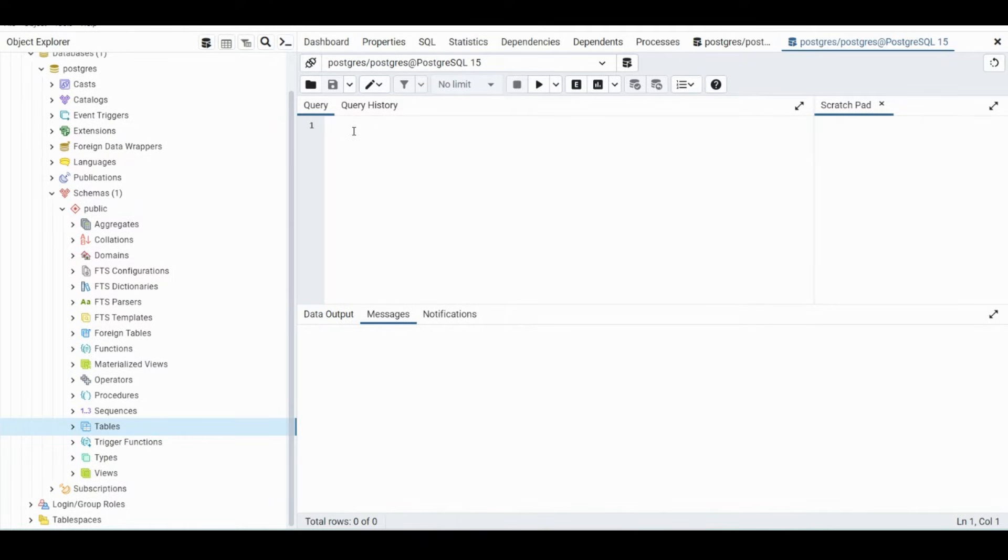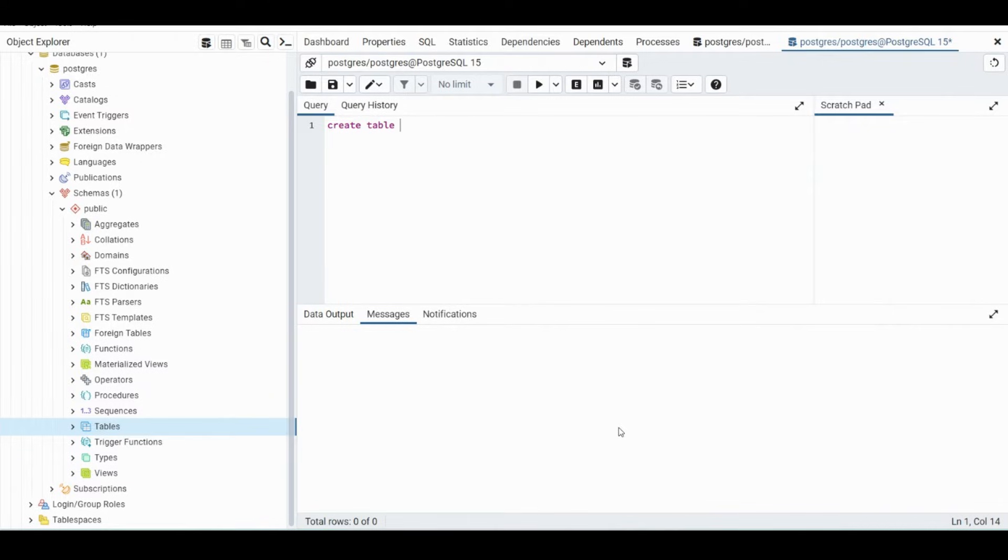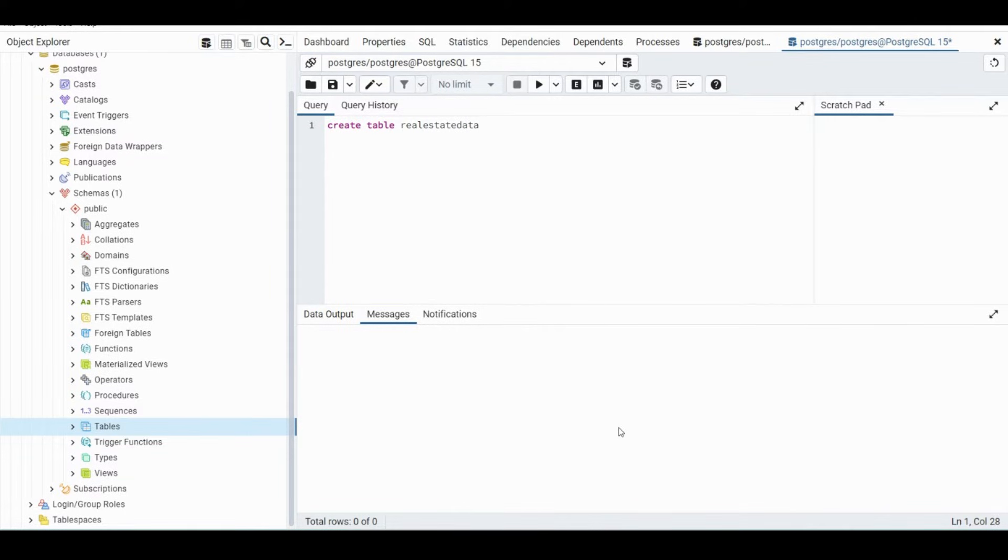So to create a table, we use the same create table statement as before. Put real_estate_data. You can't put spaces, so make sure it's either one word or use underscores.